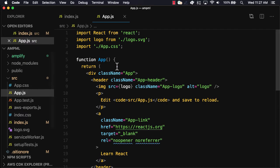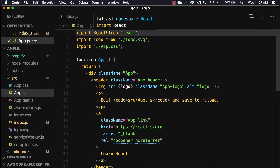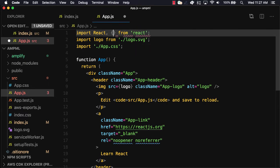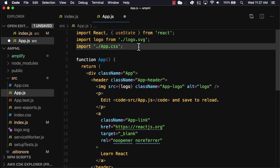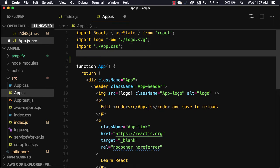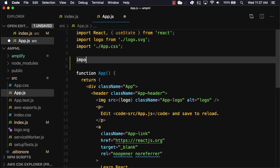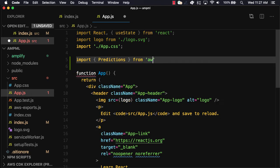Next we'll open App.js and import useState from React so that we can control the component state. The Amplify API that we'll use is called predictions, so we'll go ahead and import predictions from AWS Amplify at the top of the file.